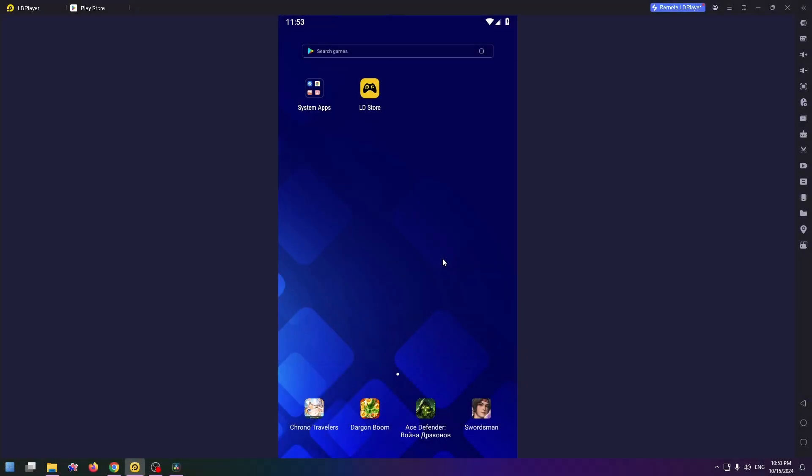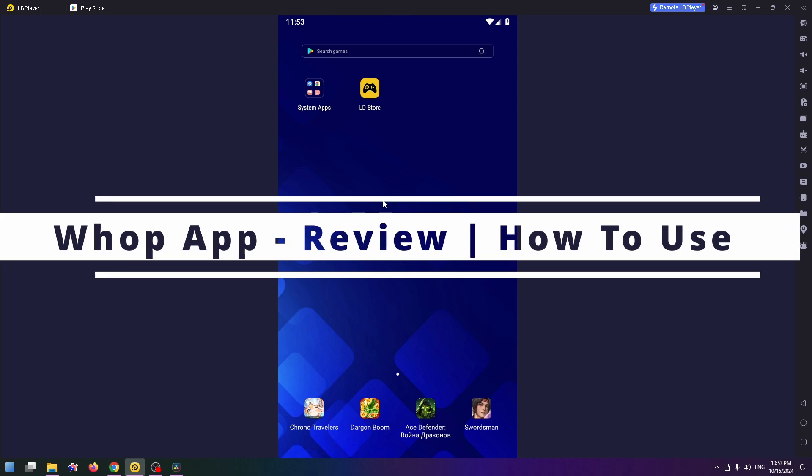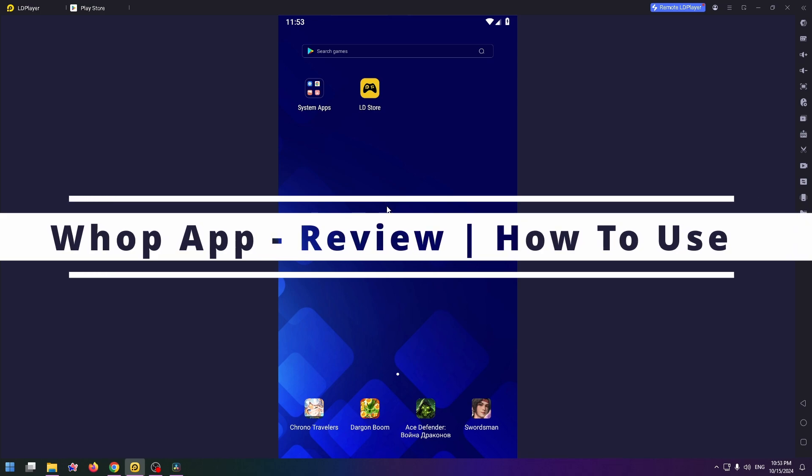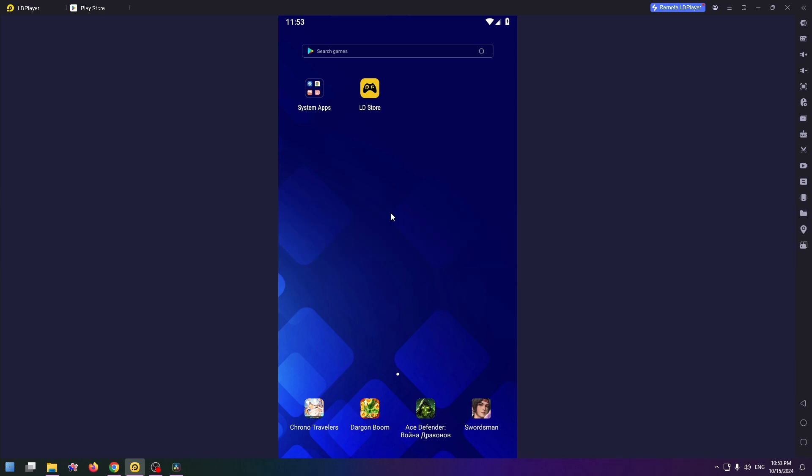Hey everyone, welcome to my new YouTube video. Glad to see you here. In today's video I would like to show you how to download Whop app on your device. So let's get started to install it.